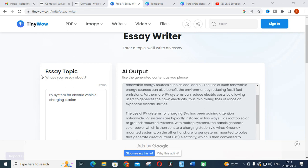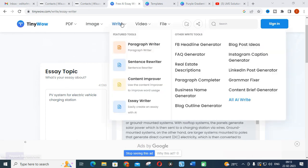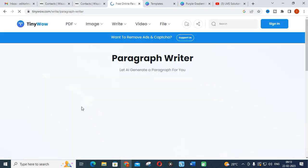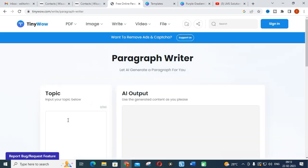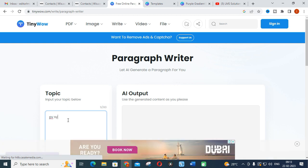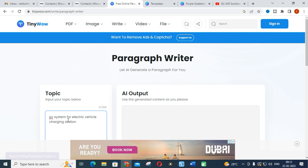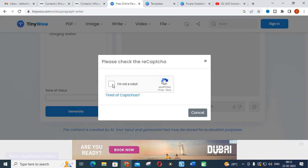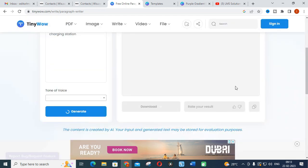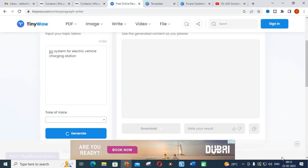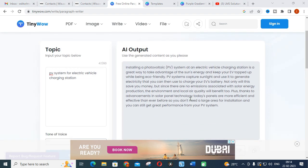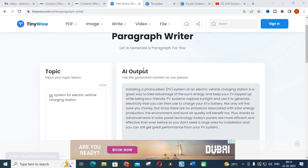This is what the essay topic option is about. Next, you can write a paragraph. For the same topic you can write the paragraph also. Again I am giving the same thing: PV system for electric vehicle charging station. Just click generate. Here comes your output for paragraph writer. You will get just a paragraph for the topic you have given in TinyWow.